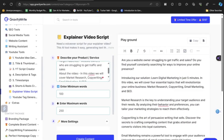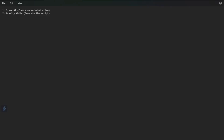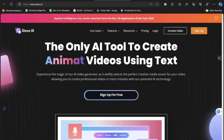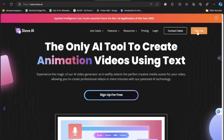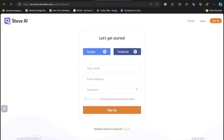The script part is now complete. Let me show you the second tool — Steve AI — which will help us create the animated video from the script we have. Copy the script, come to the Steve AI website, and click on Sign Up for Free. We'll sign up with Google.